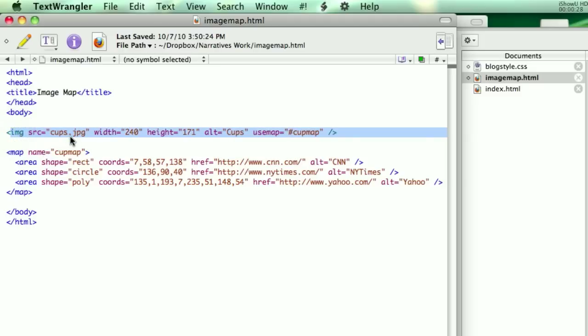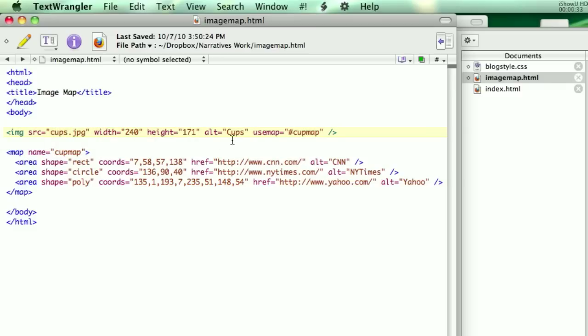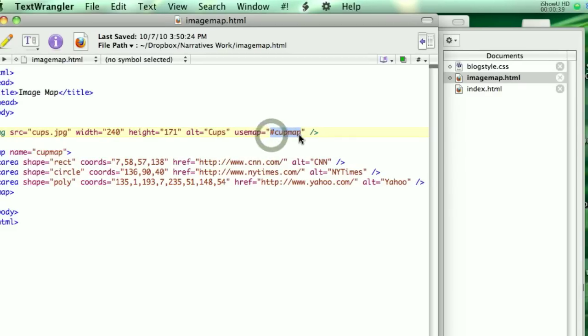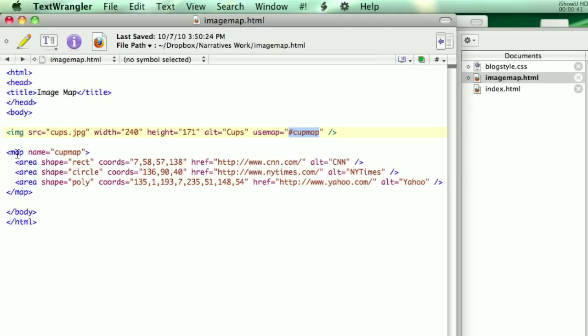Which is cups.jpg. And you can say the width and the height of it. And what's important here is you have this useMap equals, and then right here it says cupMap. That links it to down here, the second part, which is the actual map.